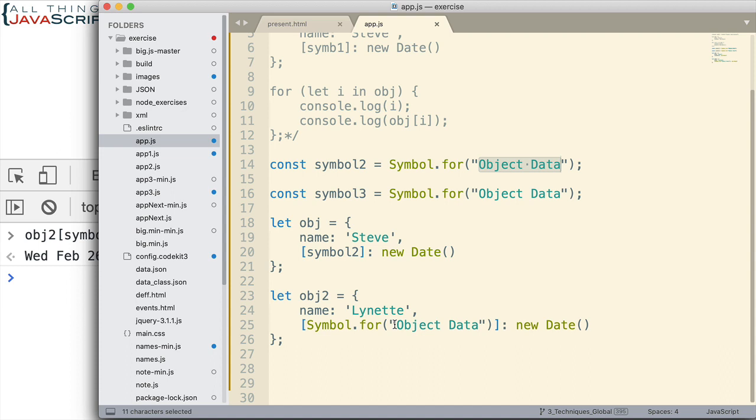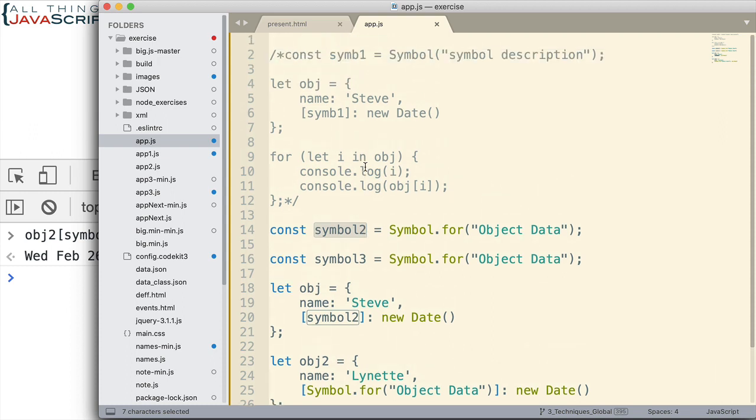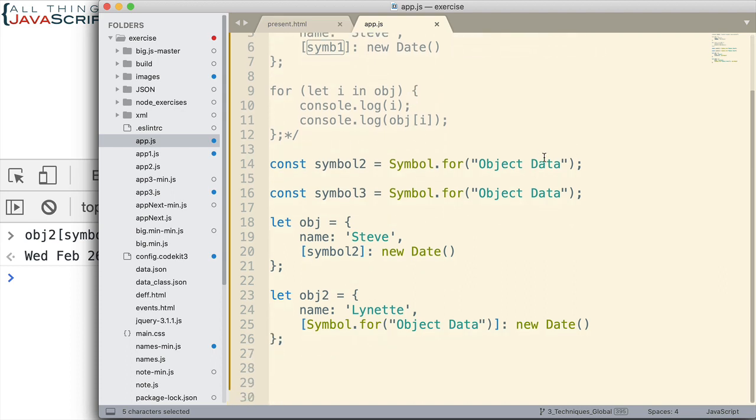So, that is a way to create symbols and be able to refer to them again using a text identifier. And not having to have access to the variable in which you place the symbol. That was what was required for the first technique we used. We had to have access to that variable in order to use it. Here, we can have a text identifier that is stored. And then we get access to that symbol.